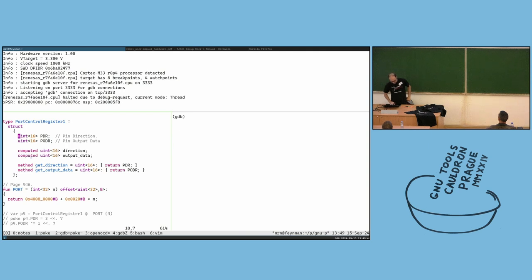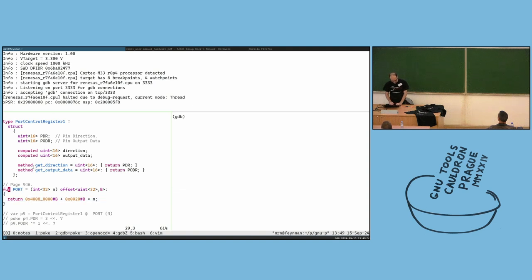Now we have a GDB server on port 3333. I can connect using arm-none-gdb with target extended-remote at this address, halt the core.